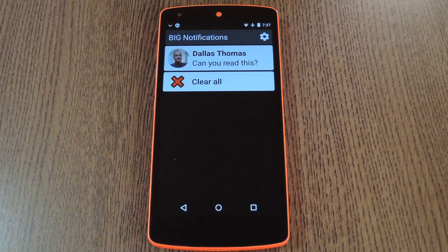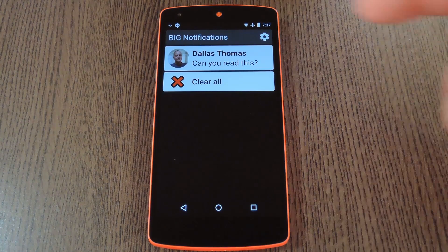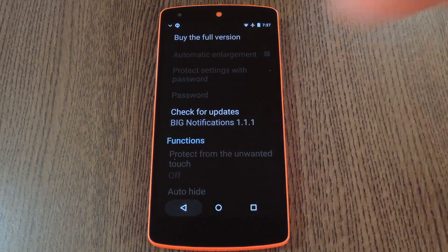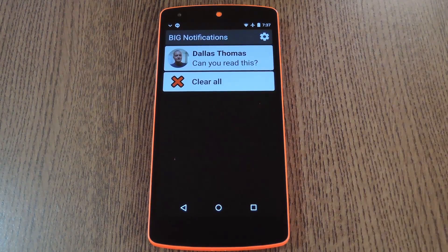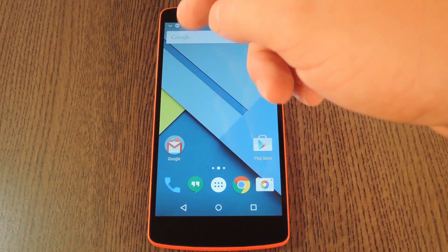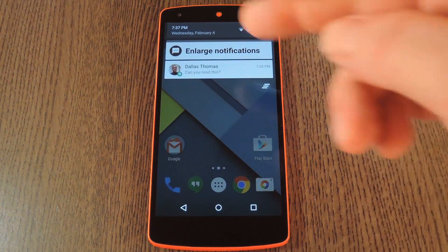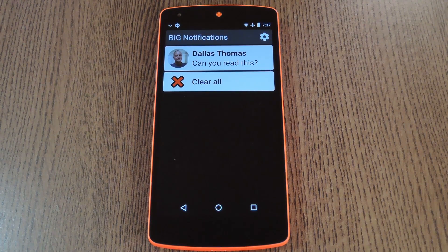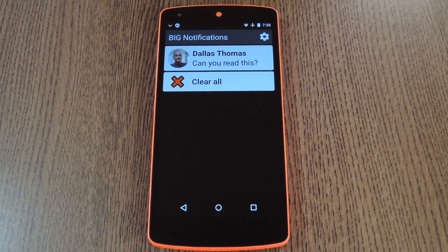The app offers a few customization options that let you tailor the UI to your liking, but this requires an in-app purchase of $2. The free version does its job very well as is, and all you have to do to use it is tap the enlarge notification button in your notification tray. When you do that, you'll see every notification you have right now displayed with a much larger font size. You can even clear the notifications from here, so that's pretty handy.